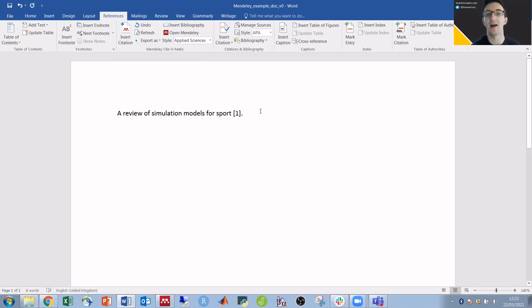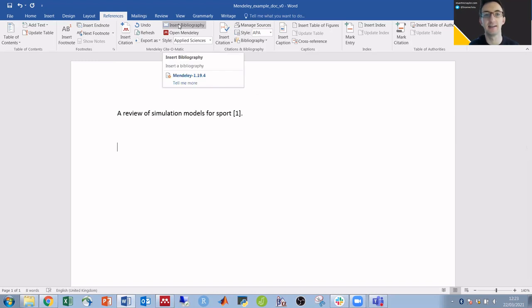To add in the reference list we just click insert bibliography and the reference is there.